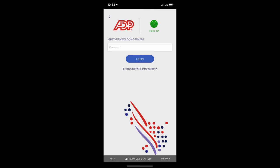This video will show you how to submit a time off request through the ADP mobile app. Before we start, it's important to note that you are looking at the screen of a smartphone, not a computer.